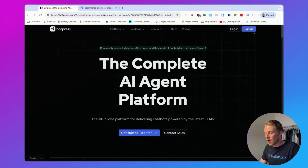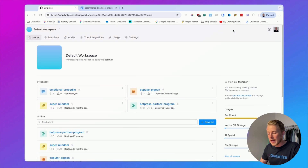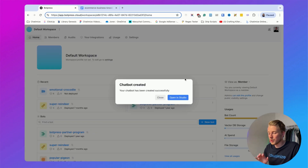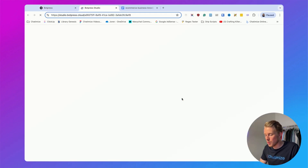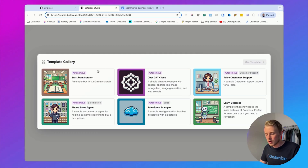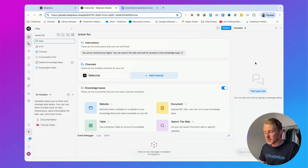Here you can click on sign up and create your own Botpress account. I already have an account so I'll just click on login. Inside my Botpress workspace, you need to click on new bot and Botpress will automatically create a new bot for you. Then click on open in studio. You can choose whether you want to use a template or start from scratch — in this video we'll start from scratch, so click on use template.